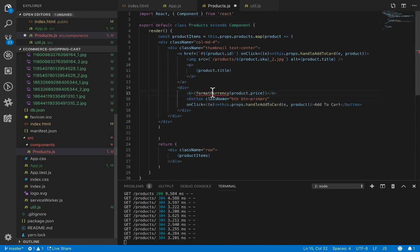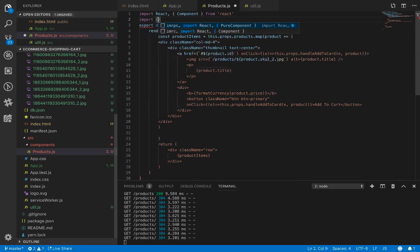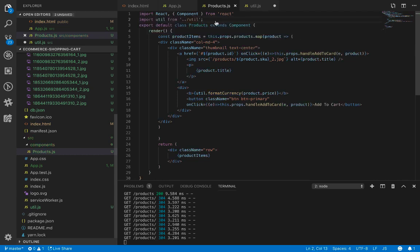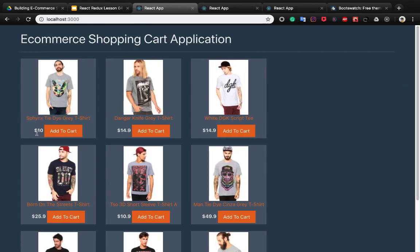We need to import formatCurrency. Going back to the previous folder, we import util from util, and use util.formatCurrency to display the formatted price. You can now see the price is formatted correctly.